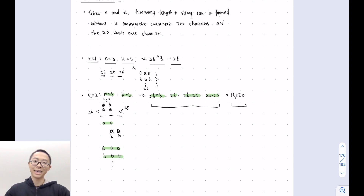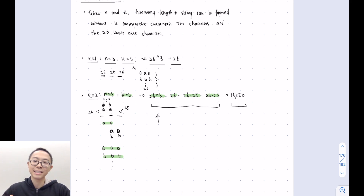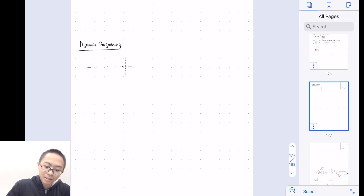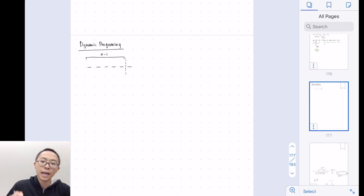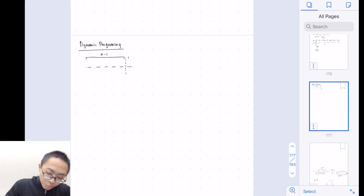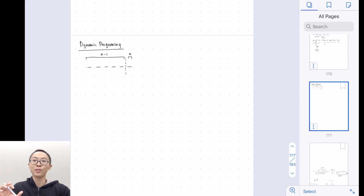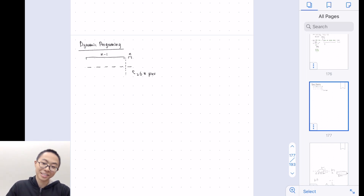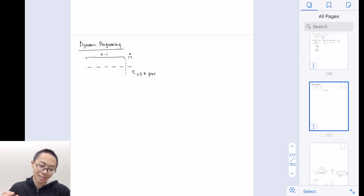Is there a systematic way to solve this problem? I tried to use the subtractive method, but it didn't work. So I came up with a dynamic programming method. The idea is: if we have the result for the first n-1 length strings, we can just add one more letter to each string. This gives us 26 multiplied by the previous result, since the last slot can be any of A to Z — 26 choices.